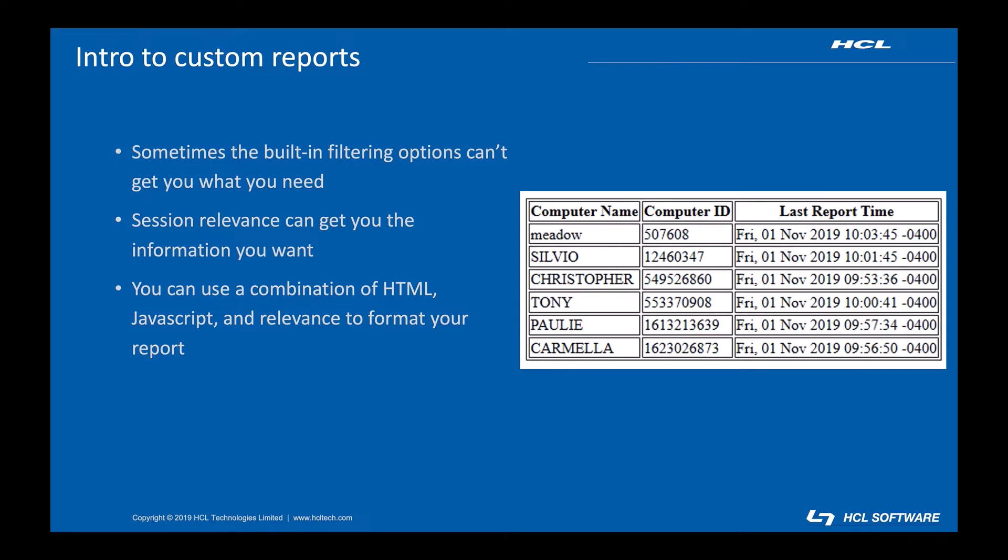I'm not going to spend much time in this video on the concept of session relevance, so if you aren't familiar, you may want to head over to developer.bigfix.com and read the material there.